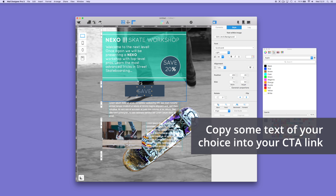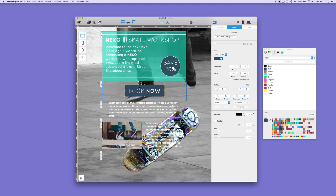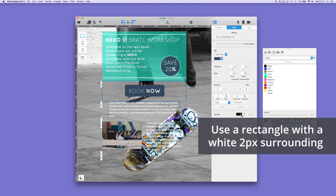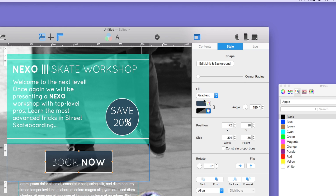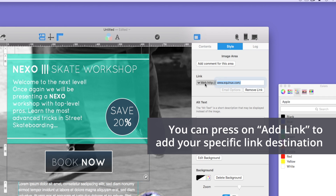To create your own button, add a shape and text using your choice of color and font. In this example, we use Quicksand, but you can also choose from our email-safe font options. To add a link, select 'Edit Link and Background,' then select 'Add Link,' and type in or copy and paste your desired link.